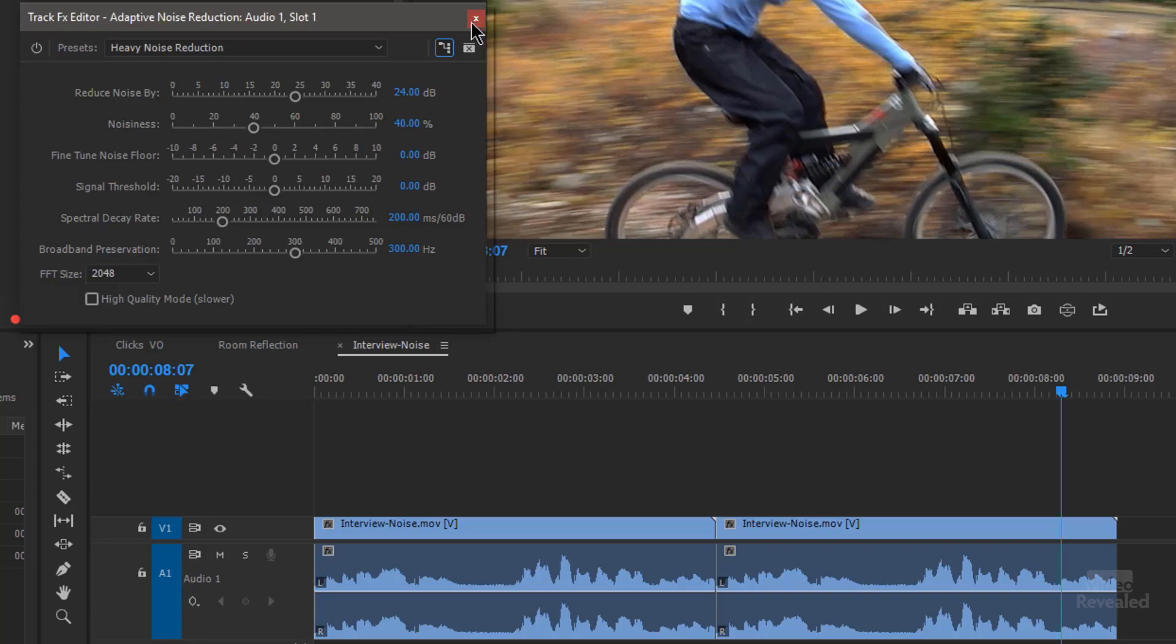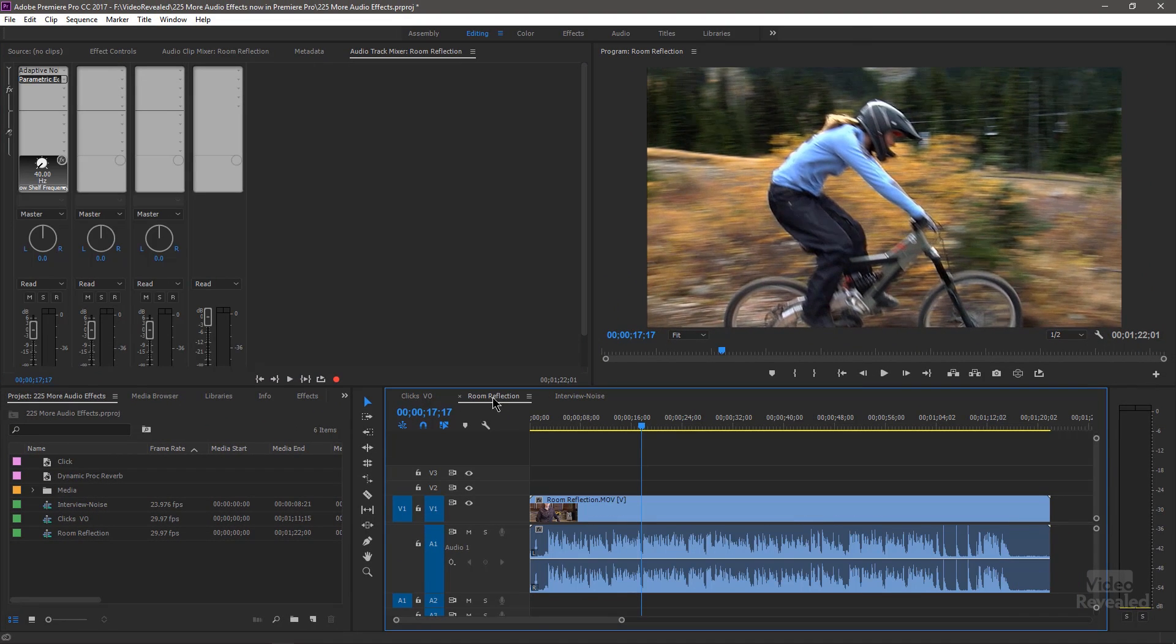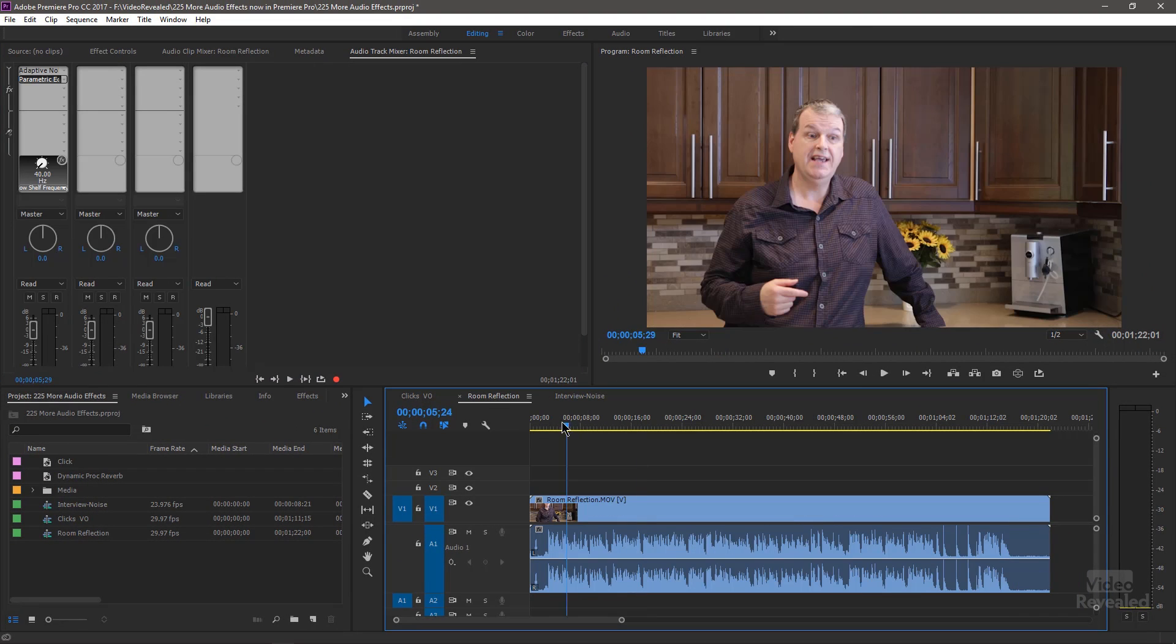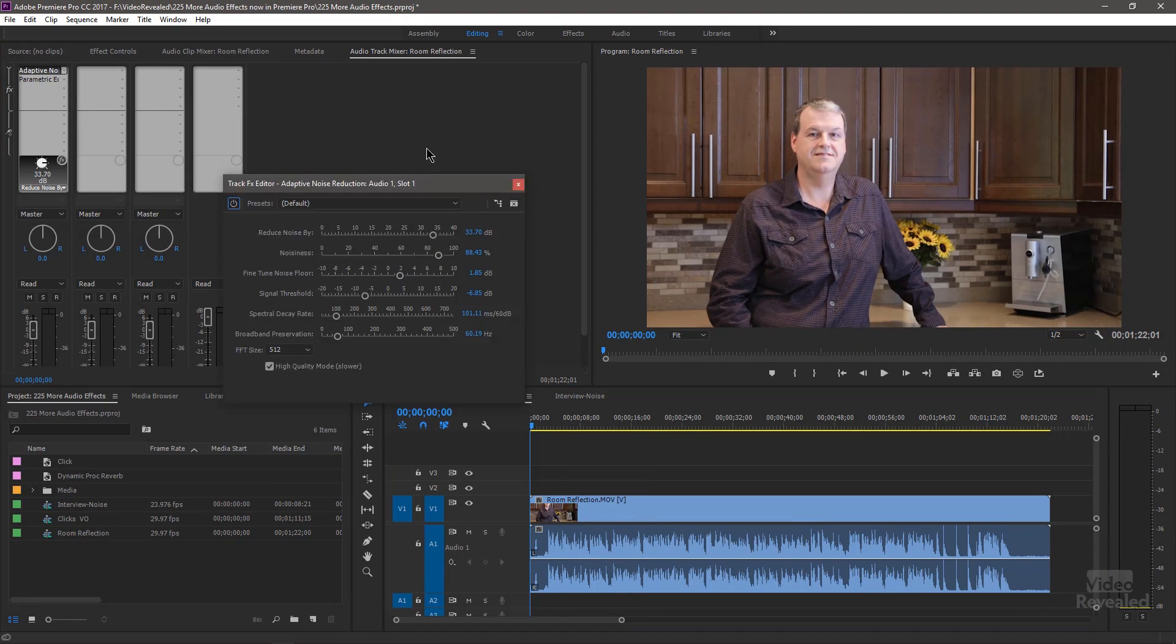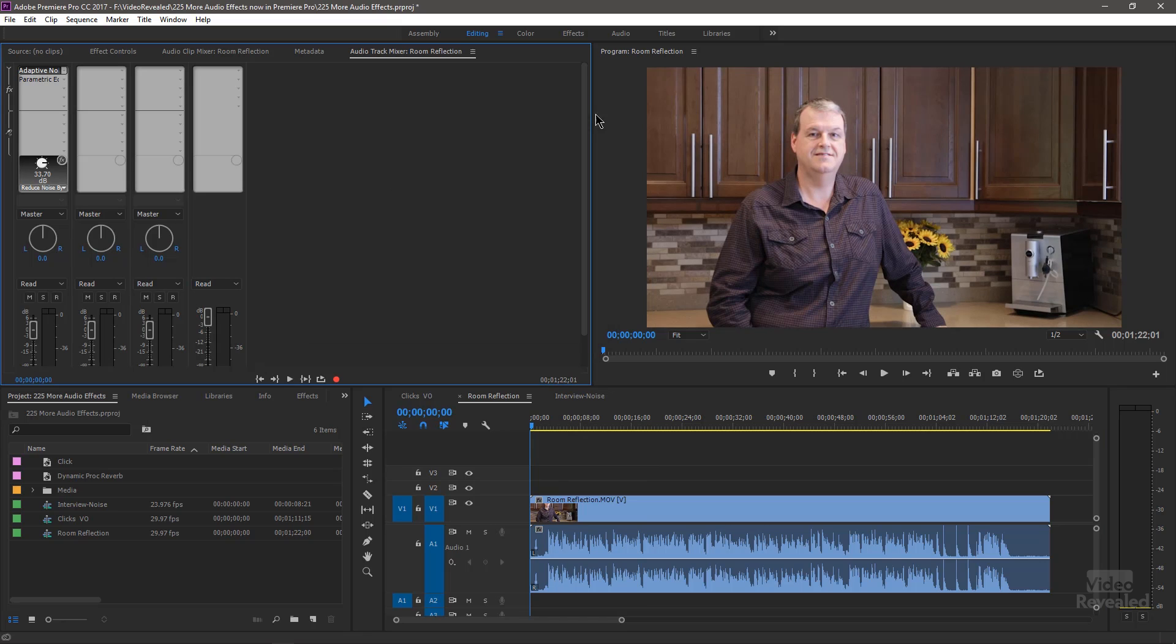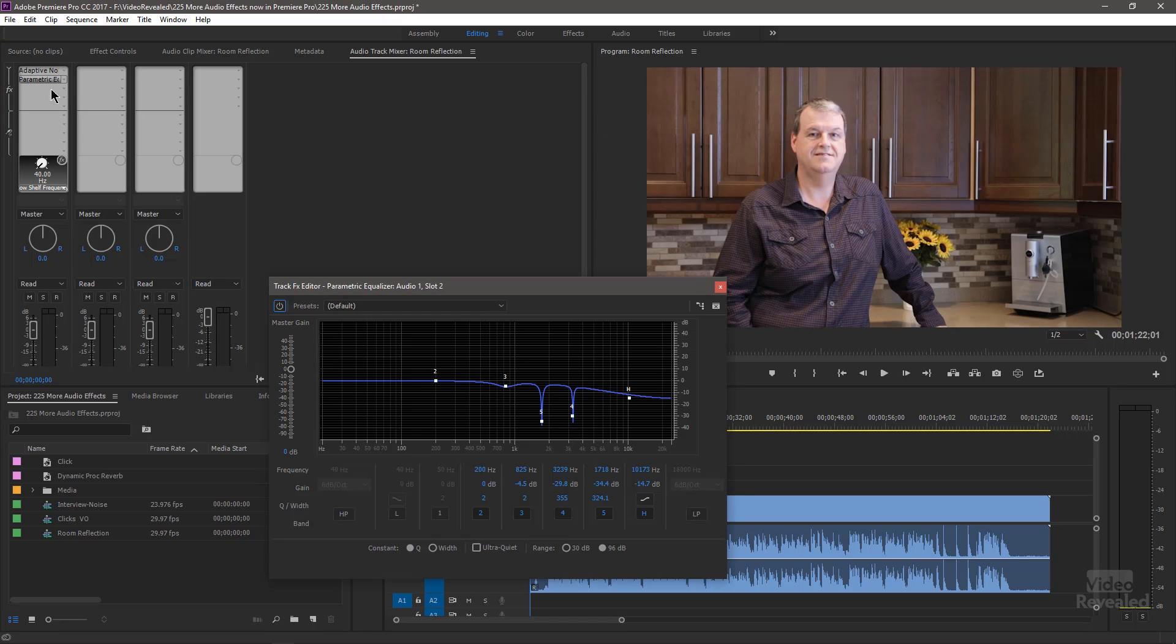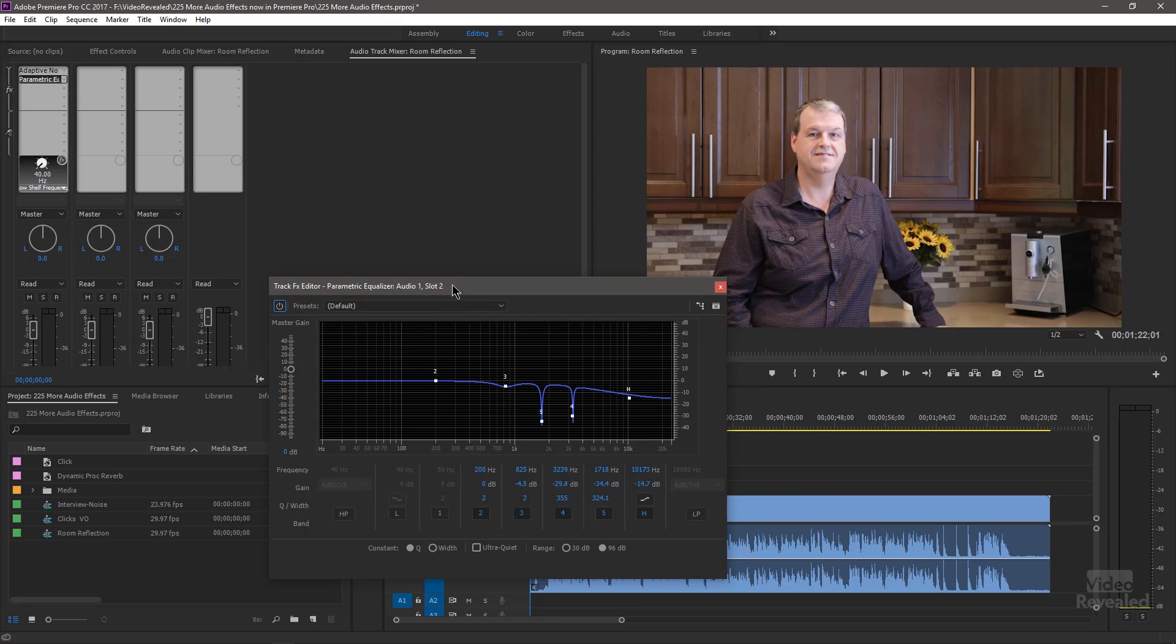What else do we have? I'm going to use that same adaptive noise reduction. You can see that here. I've applied it to this clip.